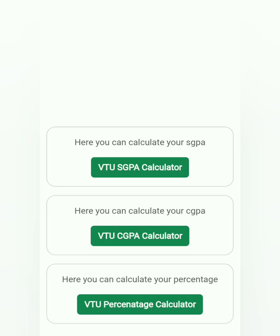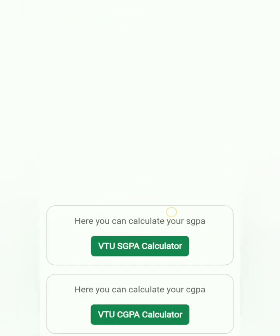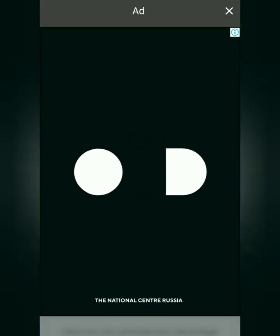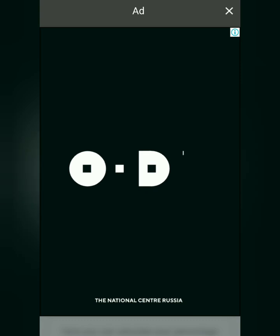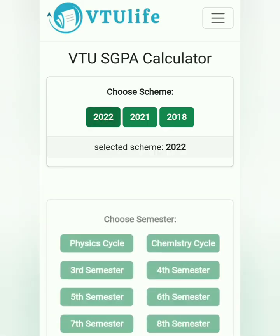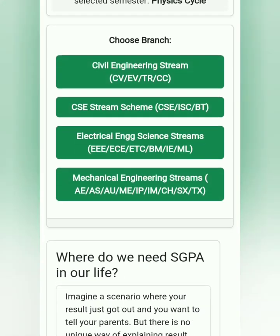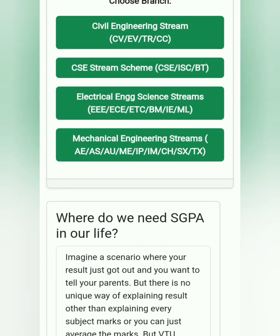How to calculate the SGPA: the first semester result is announced, check the result link in the comment. To calculate SGPA, first open the link in the comment box, select the 2022 scheme, select the Physics or Chemistry cycle — whichever cycle you are in — then enter the marks obtained in every subject according to the subject code, and lastly click on 'Calculate SGPA'.